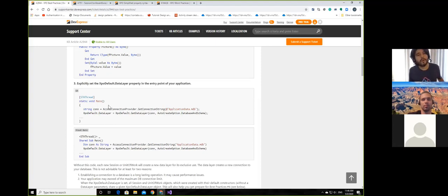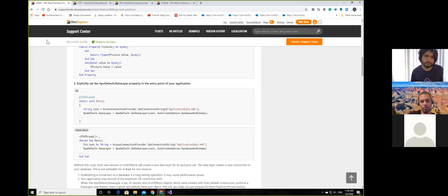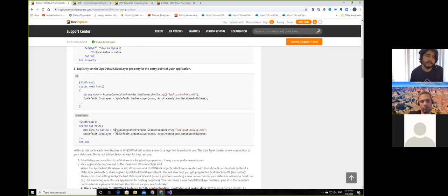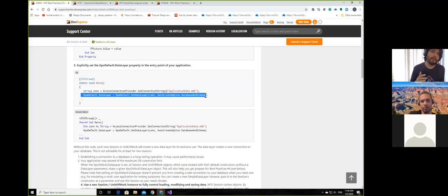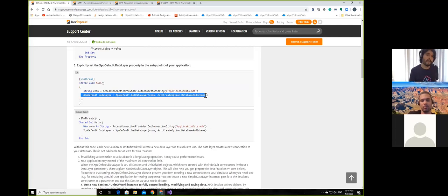For people who use XAF, all of this is handled for you and you don't have to think about it. But more people are starting to use XPO on Xamarin, for example, and you do need to understand how XPO works. At the beginning of your application, if you're using pure XPO, access your connection string and create the default data layer. That data layer will be shared between all sessions in the application, reducing the cost of creating a new data layer every time.